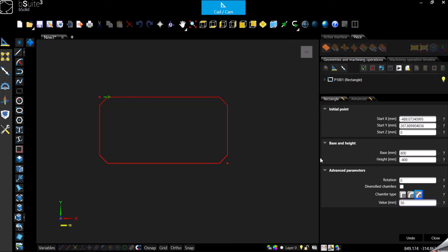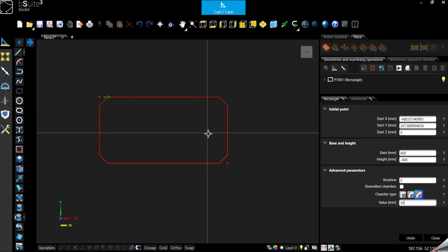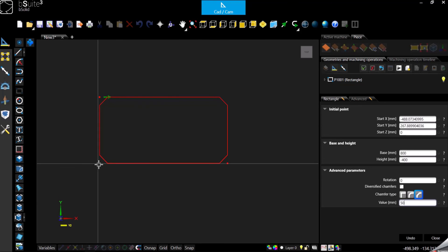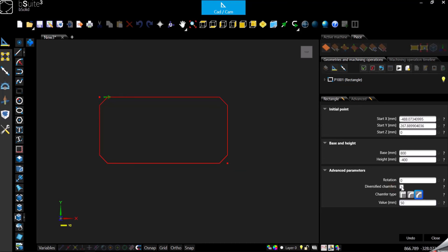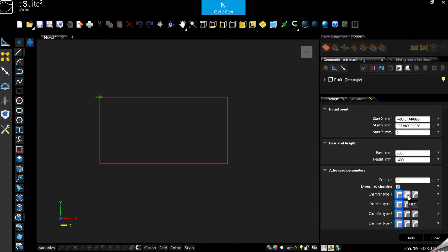But what if we want to have maybe two corners with the fillet, and maybe one with the chamfer, and one we want to give it a 90 degree? At this point we can enable diversified chamfers, and the software will give you the possibility to select what you want to do for every single corner.